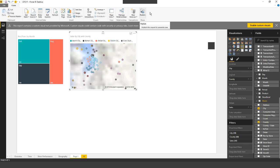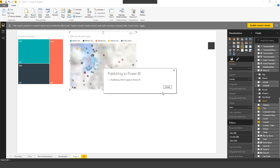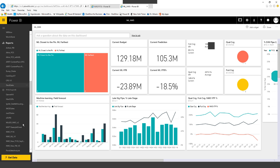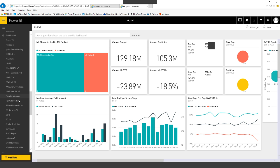What it's doing now is publishing this from my desktop into the service. Once that is done, I can come to the service, find this in my reports section, create a dashboard in a matter of minutes, and then share that out with business partners.